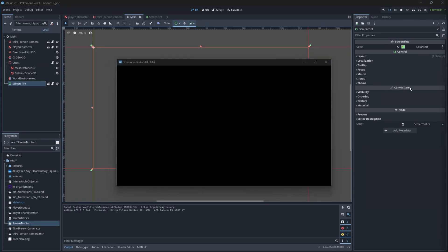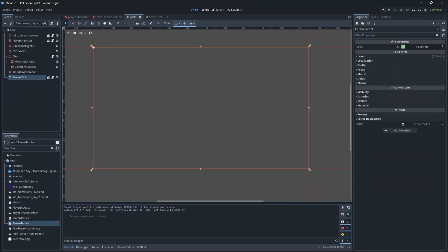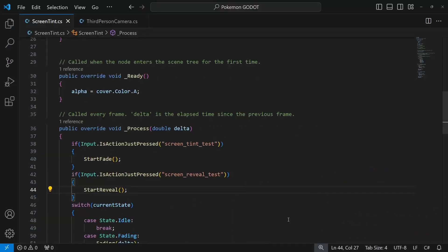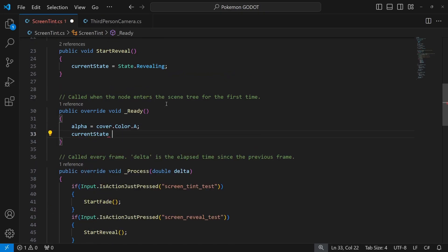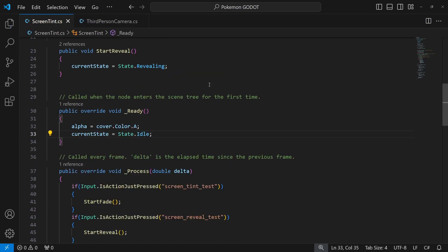Small correction, let's set the current state to be idle already, so it wouldn't immediately try to cover the screen.